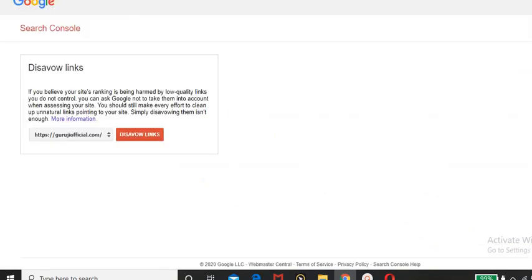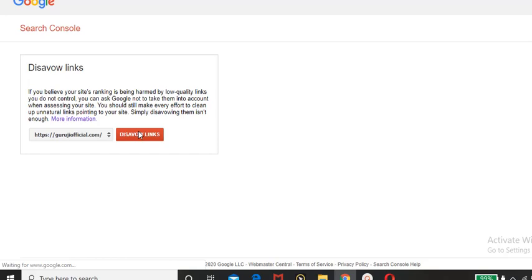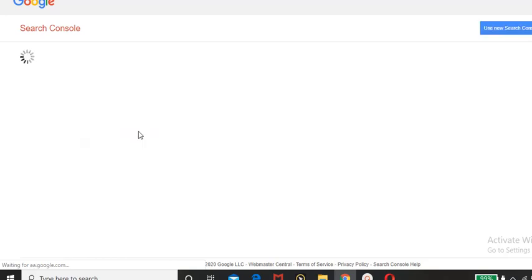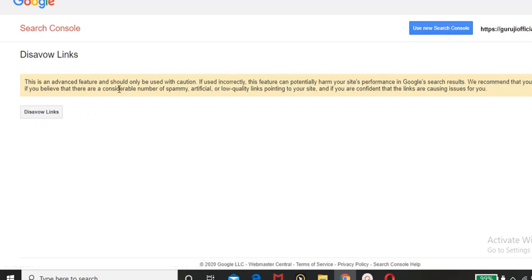So then you will have to go on your disavow links page. If you refresh this page, automatically your property will show here. So now my property is showing here, so now I am clicking here disavow links and there is an option, okay.